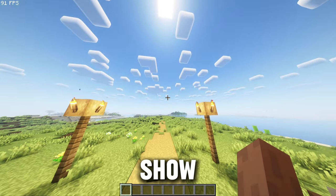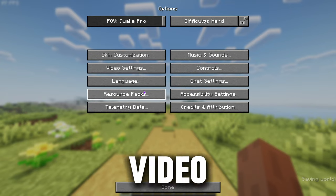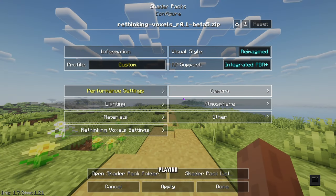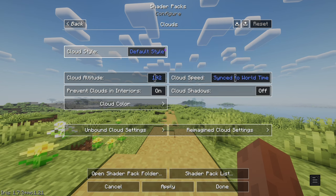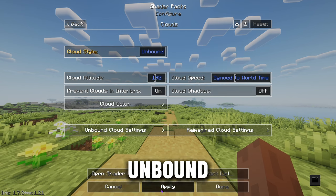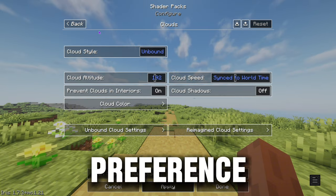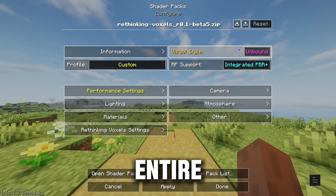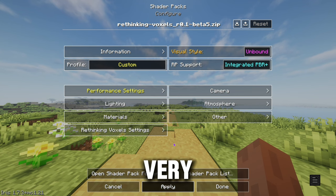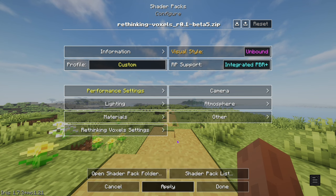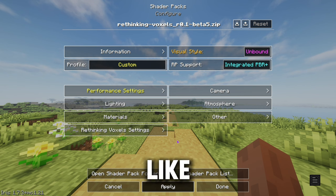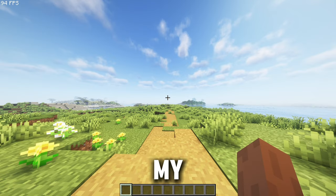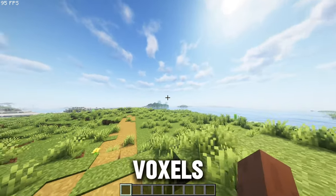I will also show you guys the settings for this. Go to your options, video settings, shader packs, and click Shader Pack Settings. I recommend playing with the Cloud Style on Unbound — that is my personal preference. It looks so much better to me. Just change your entire visual style to Unbound. It looks very similar to Reimagined, but it looks so much more realistic to me. So this is the best shader settings, in my opinion, for Rethinking Voxels.